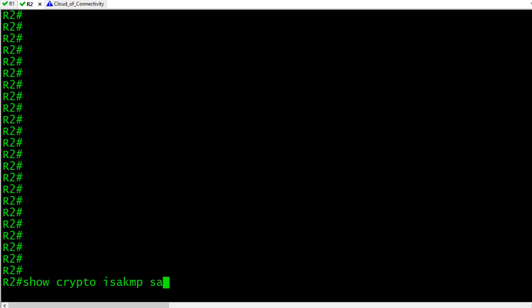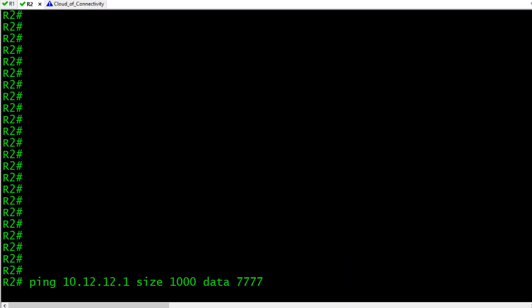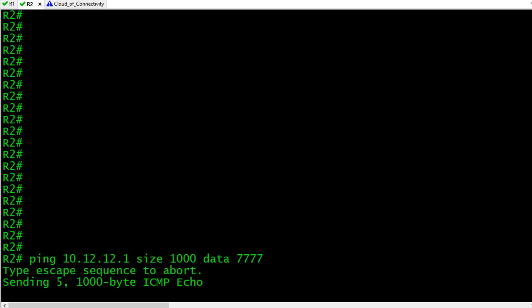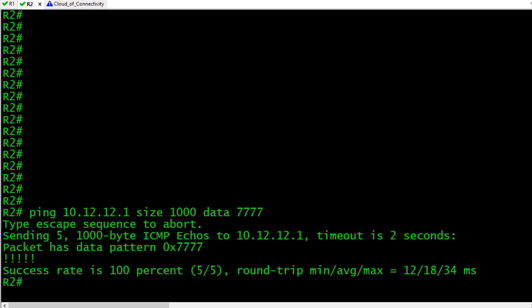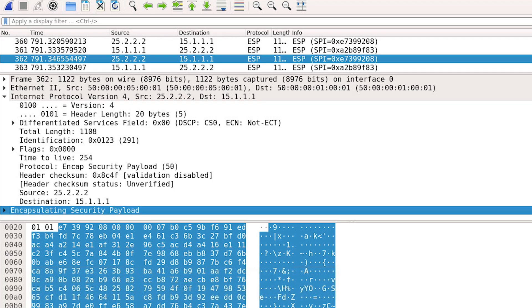To verify that, here on R2 let's do that same ping we did earlier — ping over to 10.12.12.1, 1000 bytes, and send a data pattern of 7777. The capture is still running. At layer four, it's pointing to the layer four protocol of ESP, which is protocol 50. All that data that previously was a bunch of Ws in ASCII or 7777 in hex — all that information is now encrypted. The only two devices that can make sense of this data and encrypt and decrypt it respectively are R1 and R2, the two ends of this tunnel.